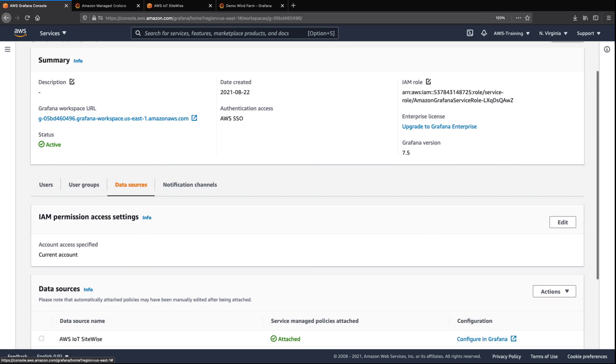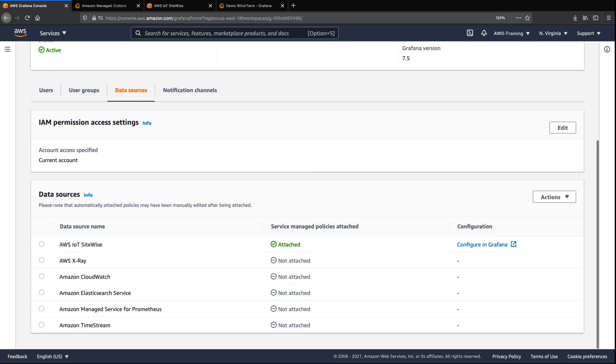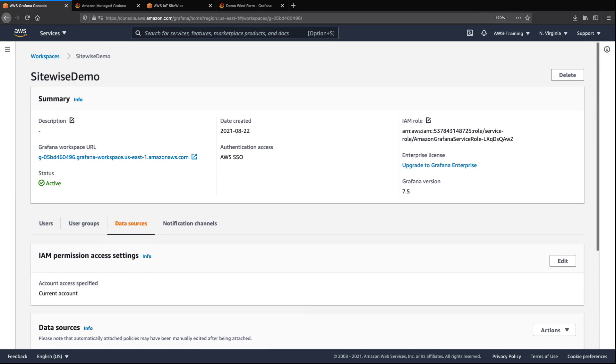On the Data Sources tab, we can see that AWS IoT SiteWise is the only attached source. Now let's configure the AWS IoT SiteWise data source in Grafana.